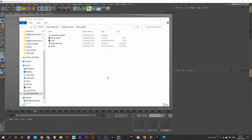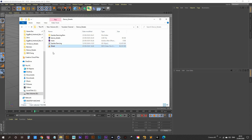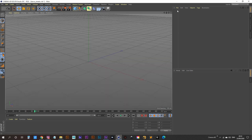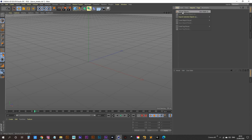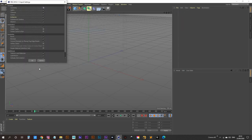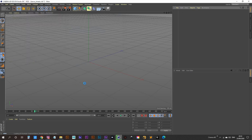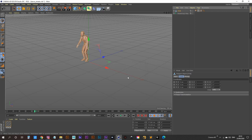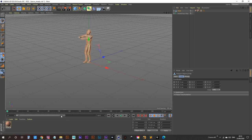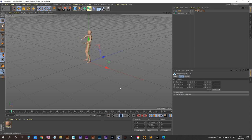Before we get started, make sure you have downloaded the two files from the description: the motion capture data and the street video MP4 file. Once you have those, jump into Cinema 4D and bring in your character. Go to File, click Merge Objects, and double click to bring in the character. Click OK and say no to the dialog. You may have to increase your frame range. If we hit play, we can see our character dancing away.